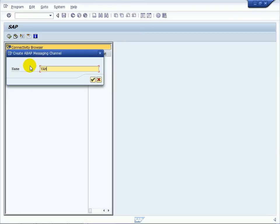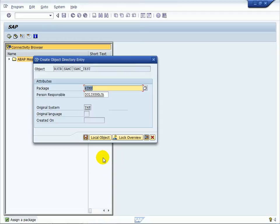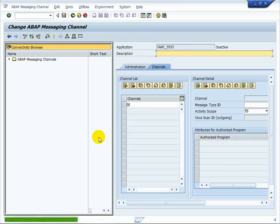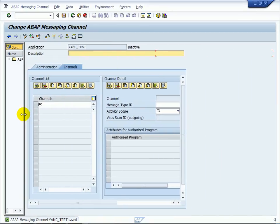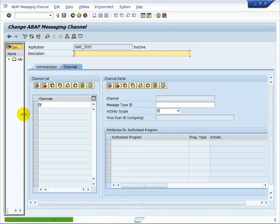Enter the name of the AMC application, YAMC test, and confirm the pop-up screens. We will create a local object. Enter the description.